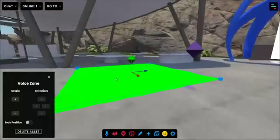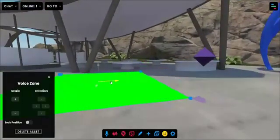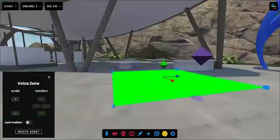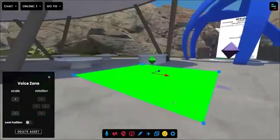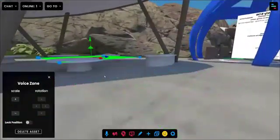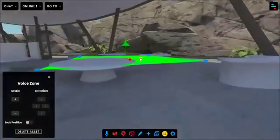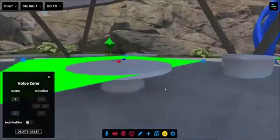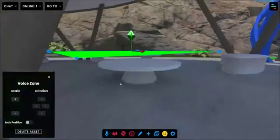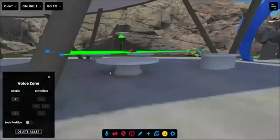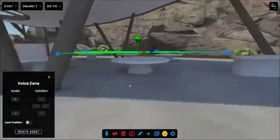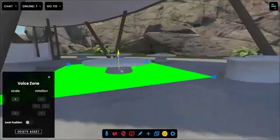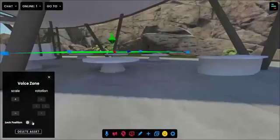What's cool about this is that in edit mode you can manipulate the position and scale of the zone. So if you wanted to make this table its own voice zone you certainly could do that. Just position the zone accordingly and you will be good to go.